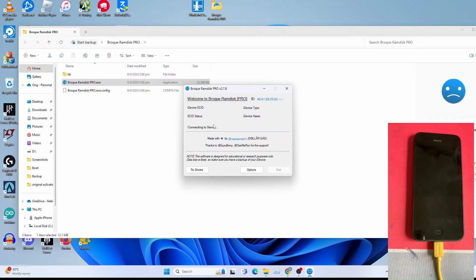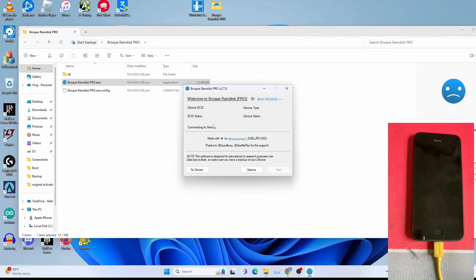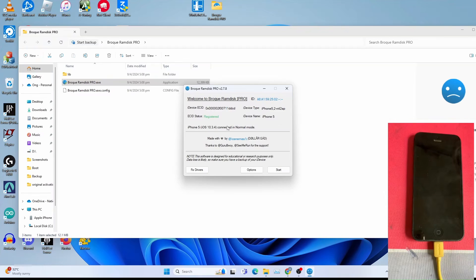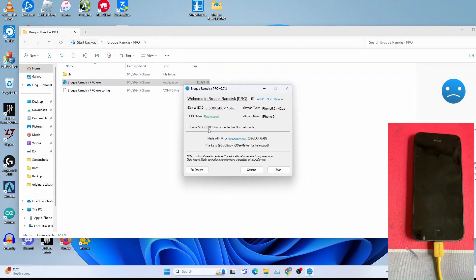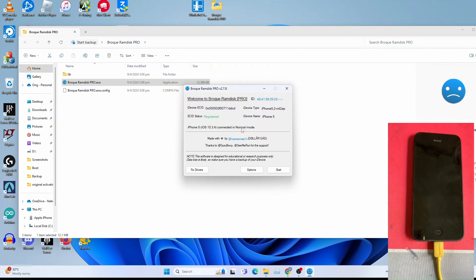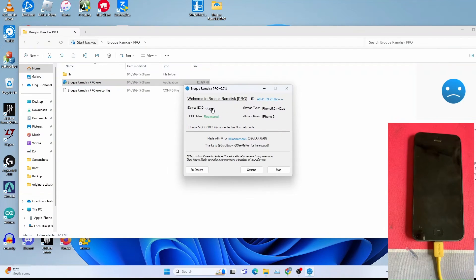This will take quite some time. Be patient. Let it connect to the server. Once you get iPhone 5, iOS something connected to normal mode, and if it says not registered, you click this.